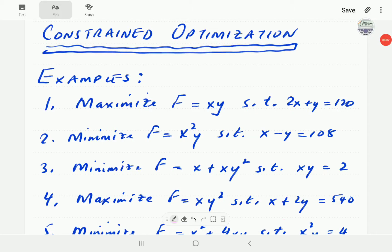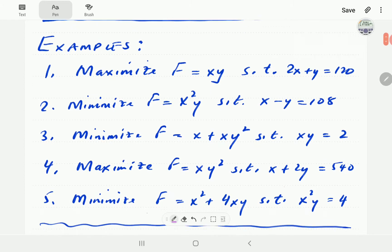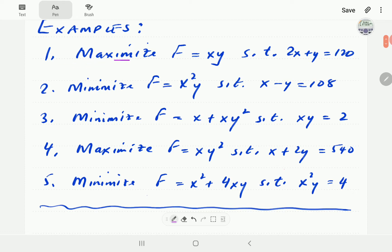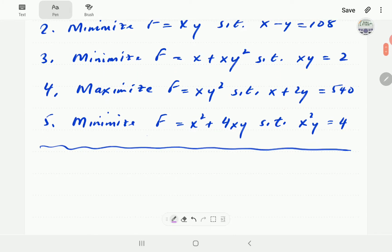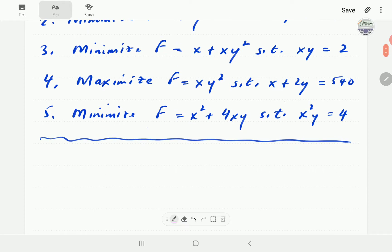This video is the last in the series on constrained optimization problems. In the previous video we looked at the first two examples, so here we're going to start off with example number three.